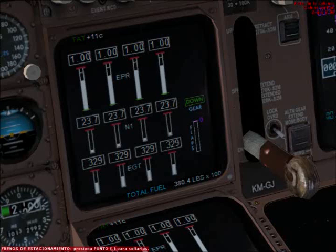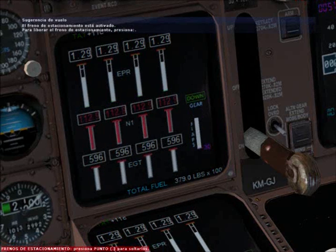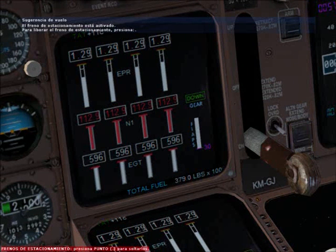Wind shear. Wind shear. Wind shear. Terrain. Terrain. Pull up. Sink rate. Pull up.